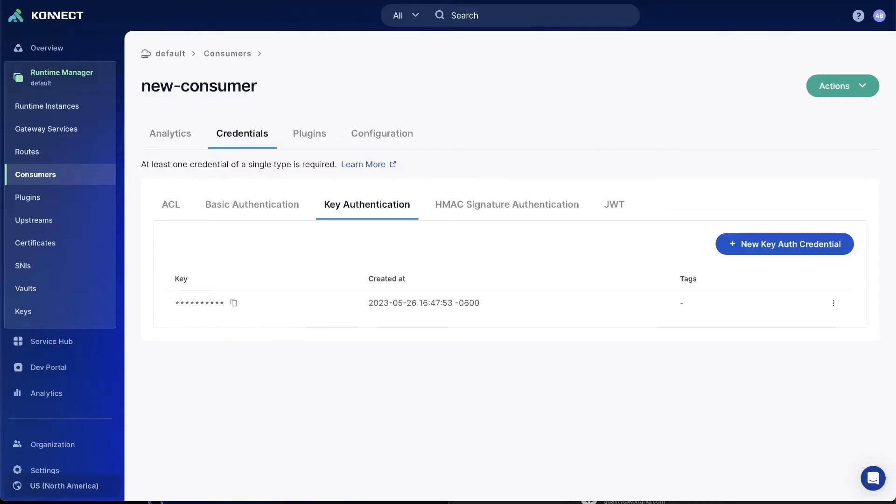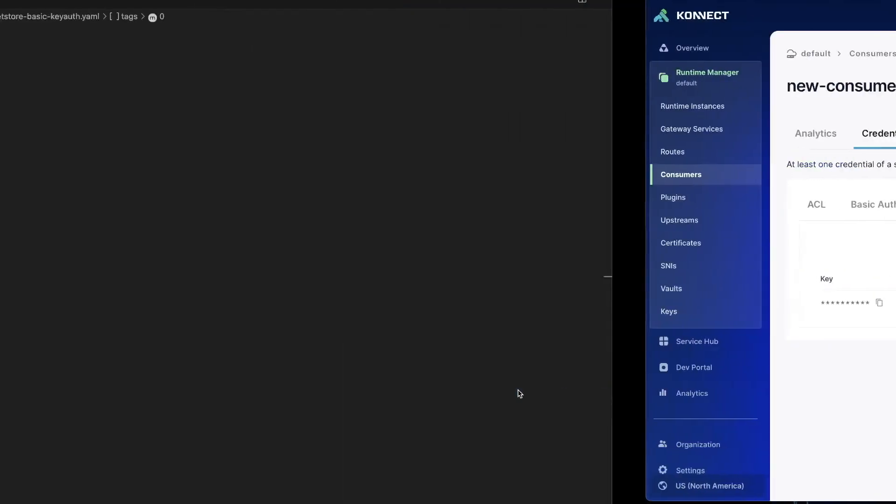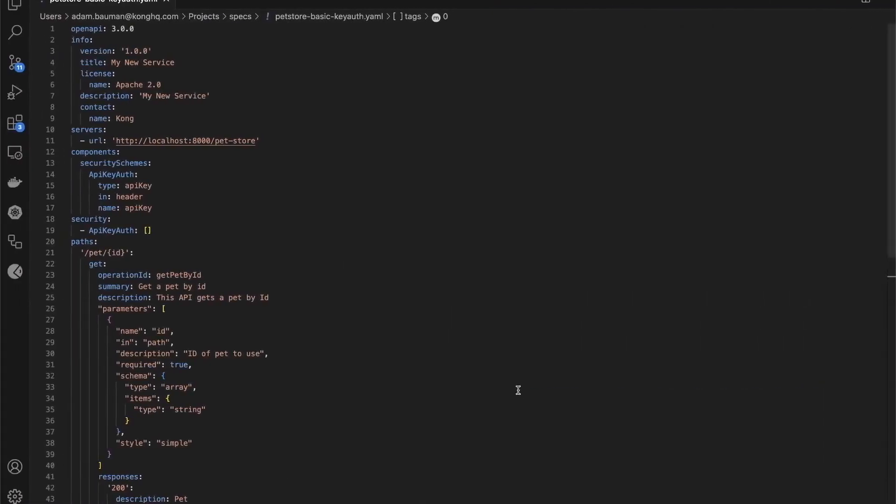With our service secure, the final step is to publish our service to our externally facing developer portal so that other developers can consume our newly created API. In order to do this, you need to have an OpenAPI specification file. I've created a simple one to match up with the steps we've taken in this article, and it will include the basic service information, the paths to get to the newly created routes, as well as some API key authentication tags that will allow you to use those API keys in your developer portal.